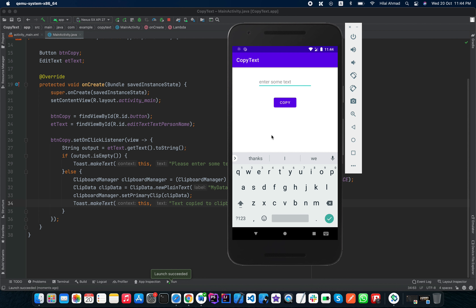That's it guys — that's how you can implement copy text from a button in your Android application. If you like this video, share it with your friends and please do subscribe to my channel.